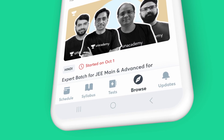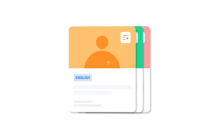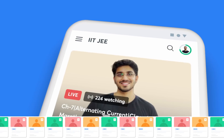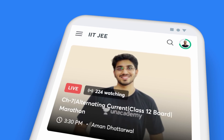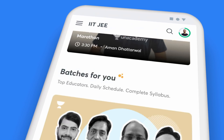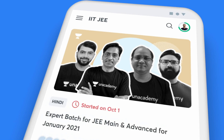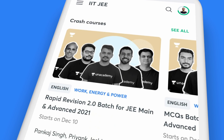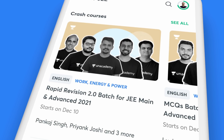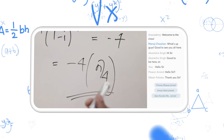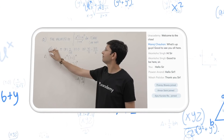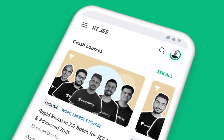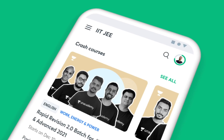The Browse tab on the app offers you a picture of all the courses you can study from. Right on top are the courses that are live at the moment, followed by batch courses, popular courses, upcoming courses, and crash courses. While you are watching this, our top educators are busy adding more courses for you. Click on the See All button to check them out.